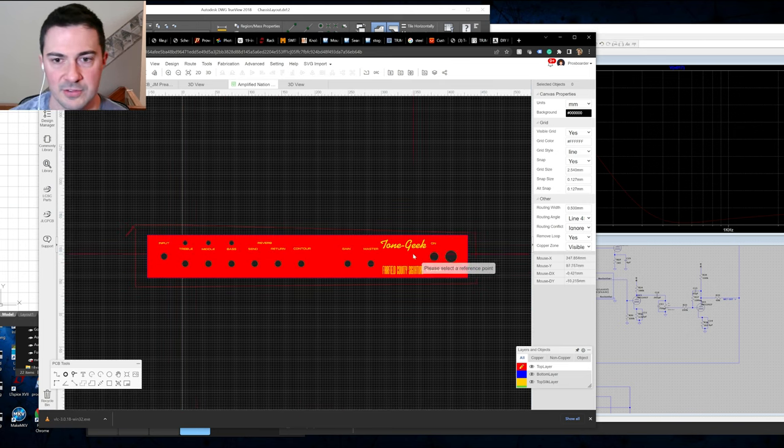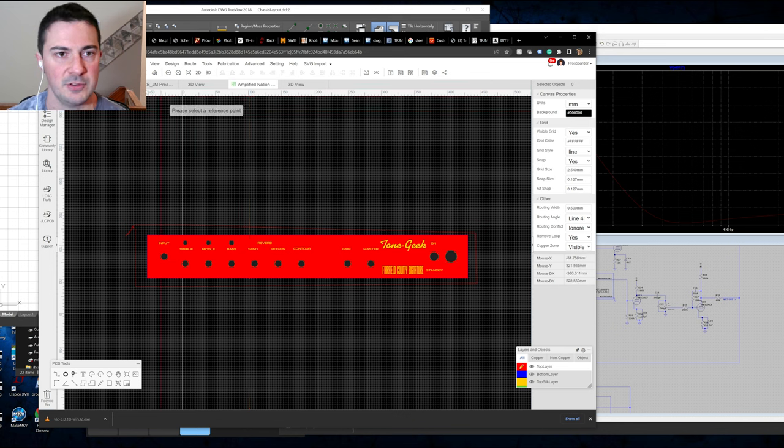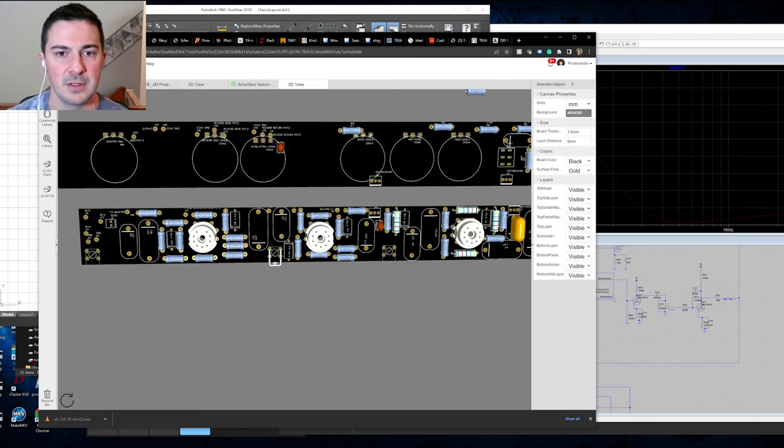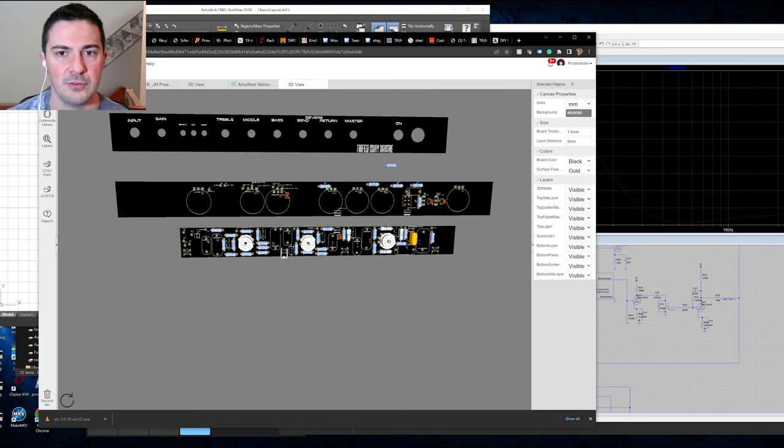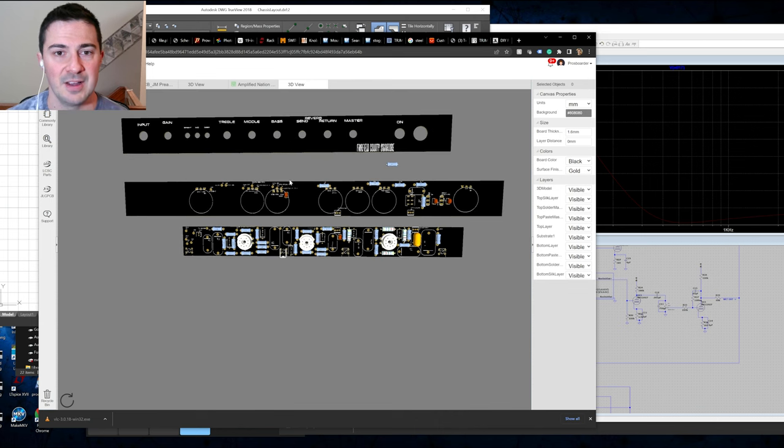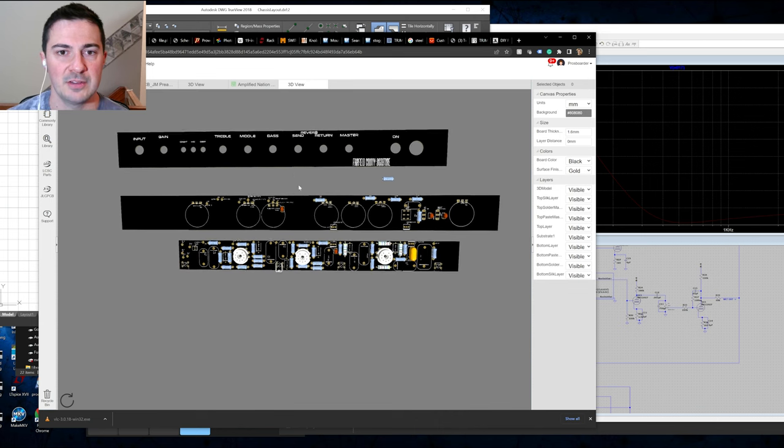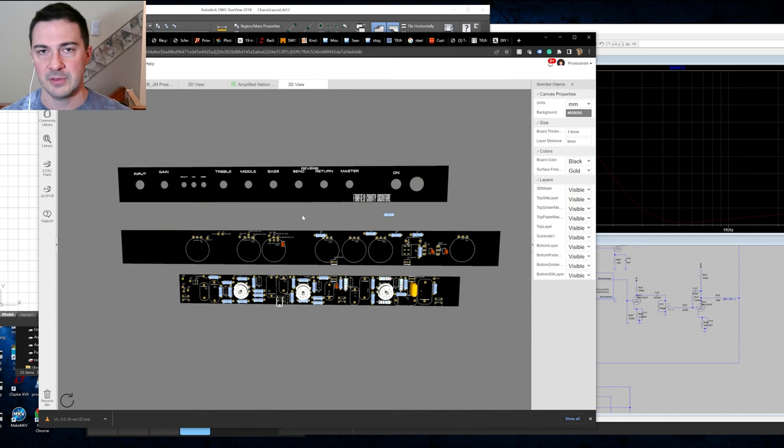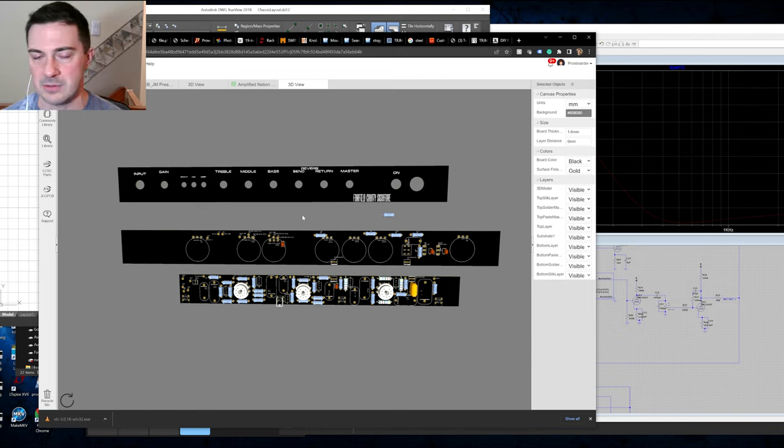And I borrowed some of the fonts and the spacing for that and again scaled it all down. So the front panel is familiar but it's got to be its own thing because of the size so I can't do a direct one for one.